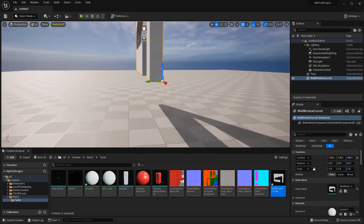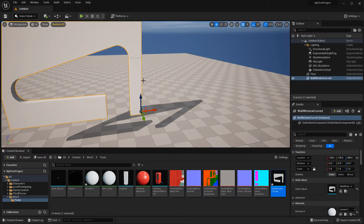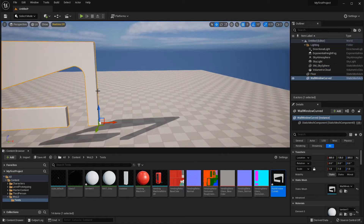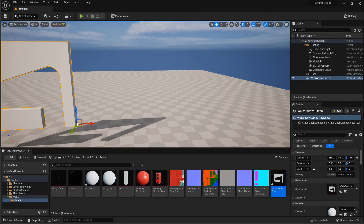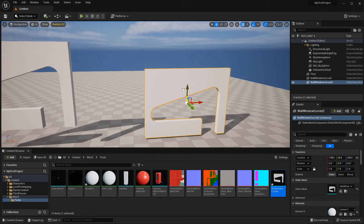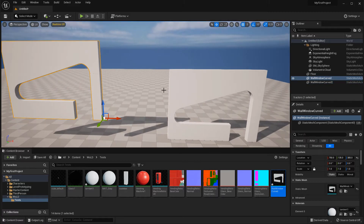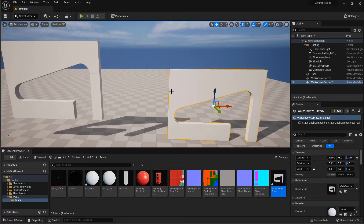The downside of this first method is that it will only apply to the mesh instance inside the scene. This works as long as you don't delete the object; however, if you re-drag the asset back in from the content browser, that new instance will still have the default pivot point location in the center. That's the one downside to this method, which is why I'm going to show you the second method.